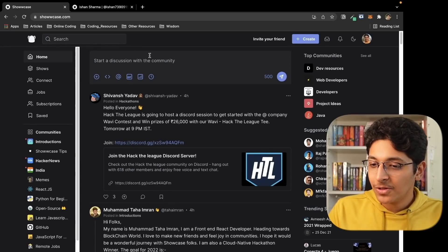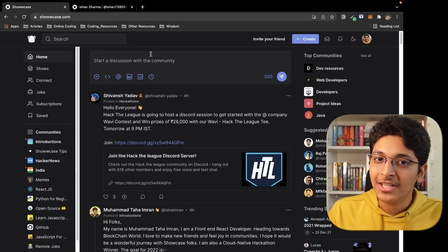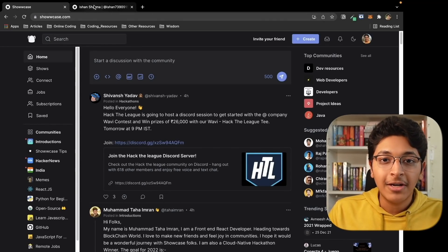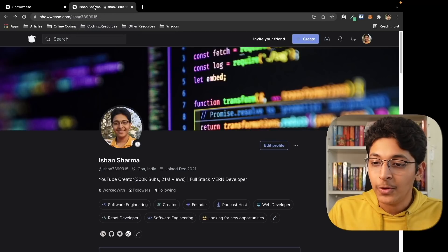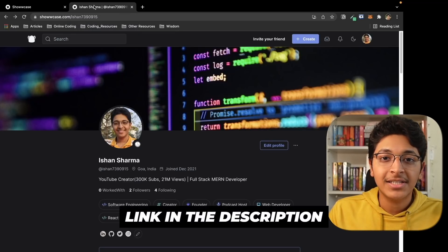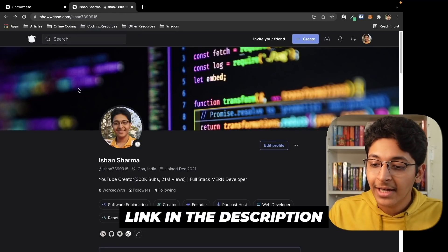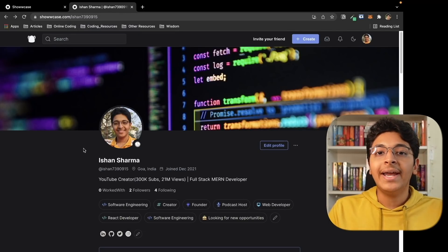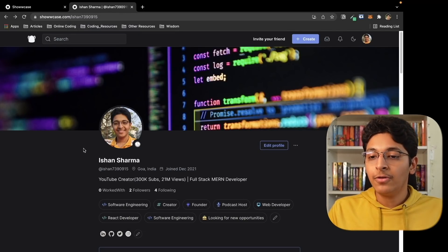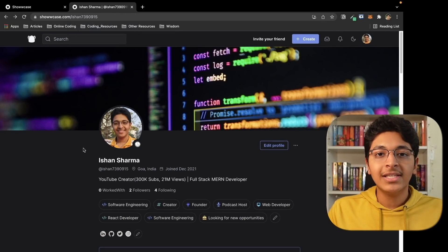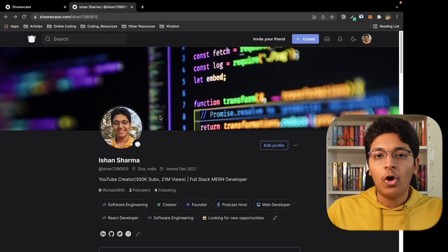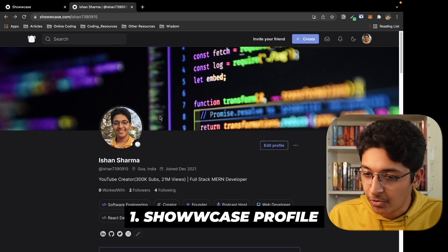So this is what Showcase looks like on the screen. First of all, you need to log in to this platform — you can check out the link in the description to do that. Once you click on that, you need to connect your GitHub account with Showcase, and once you do that, we need to focus on your Showcase profile.